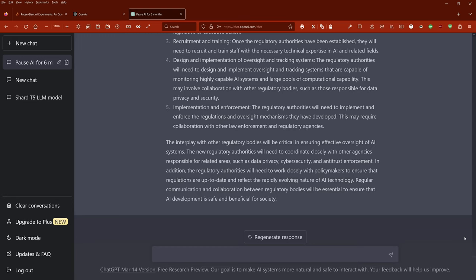Fourth, design and implementation of oversight and tracking systems: The regulatory authorities will need to design and implement oversight and tracking systems that are capable of monitoring highly capable AI systems. This may involve collaboration with other regulatory bodies, including those responsible for data privacy and data security. Implementation and enforcement is point number five. The regulatory authorities will need to implement and enforce the regulations and oversight mechanisms they have developed. This may require collaboration with other law enforcement and regulatory agencies.